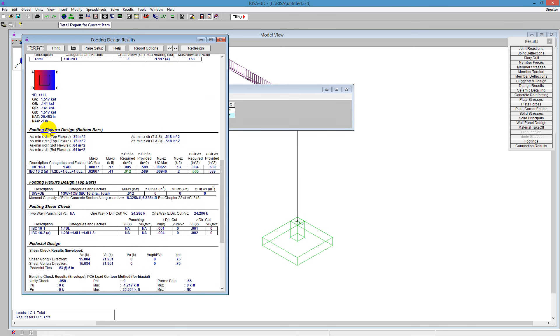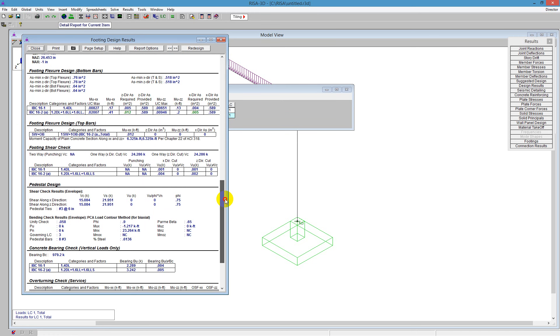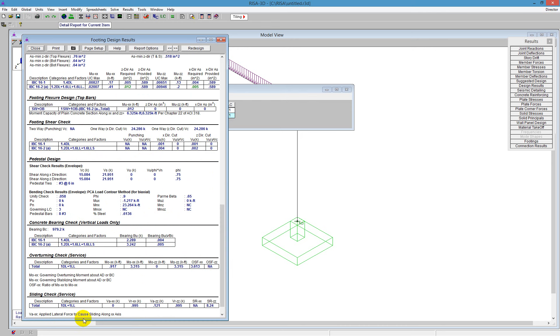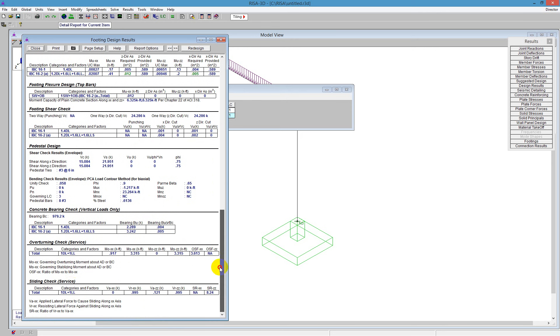So we're looking at the footing flexural bars for the bottom bars. We see the top bars listed. If you see any red values, that means you're probably exceeding the value there. So we don't want to see red listed in our code checks, but we see everything looks okay. Everything's blue. So pedestal design, the pedestal is designed for us. And then here we have the concrete bearing check and the overturning check. Below that, you also have your sliding check.